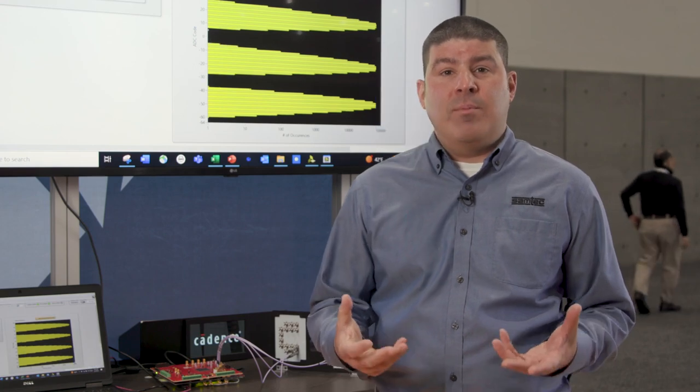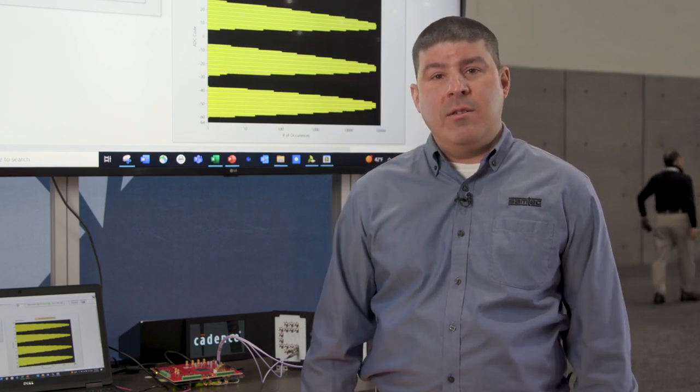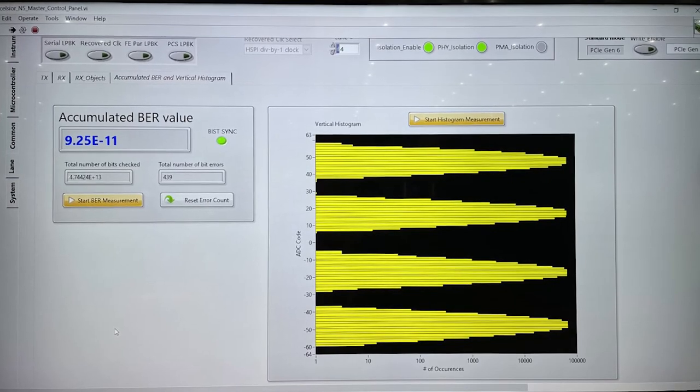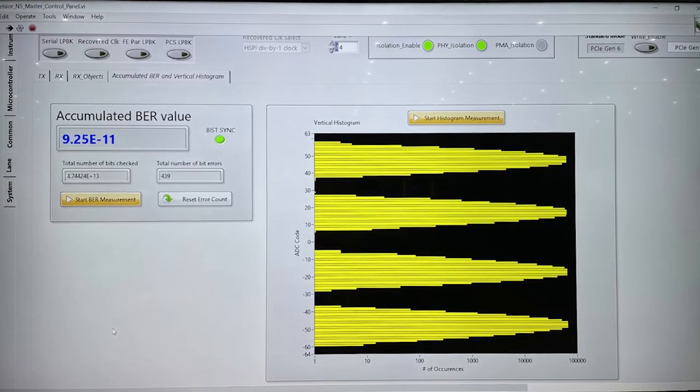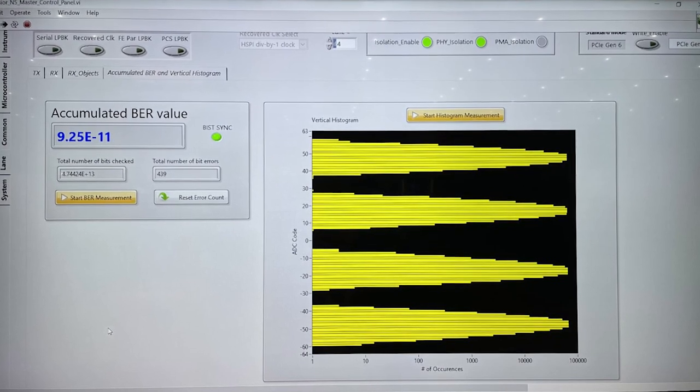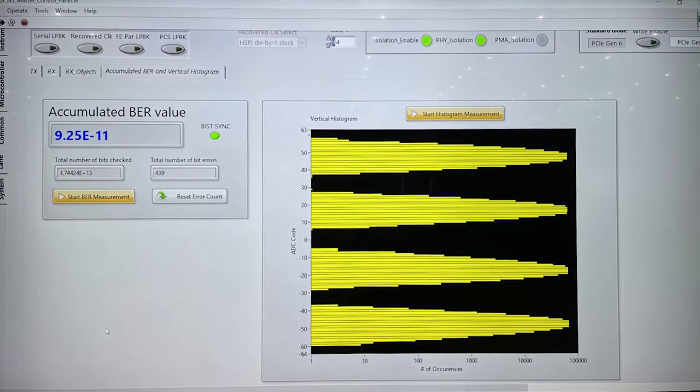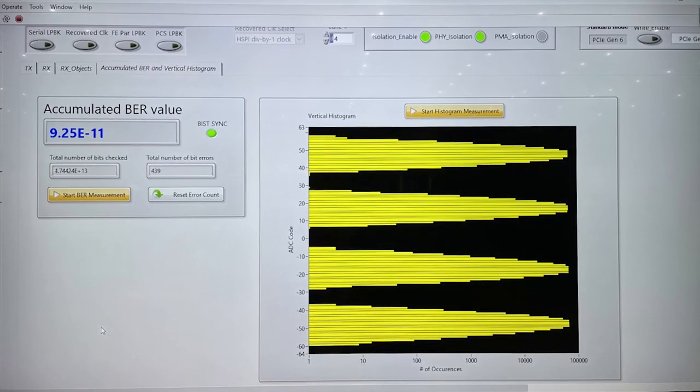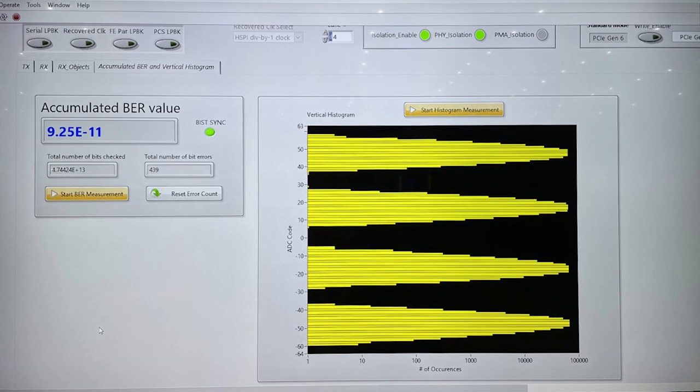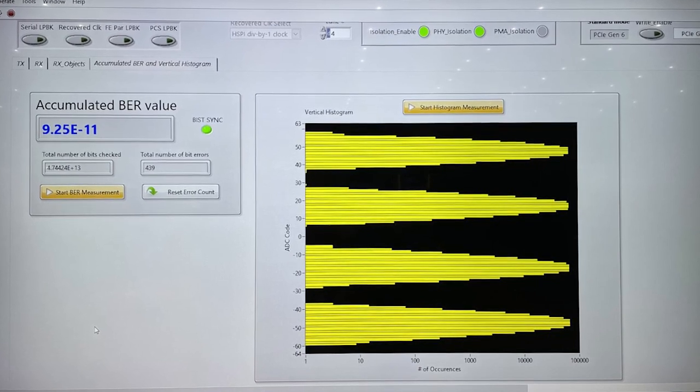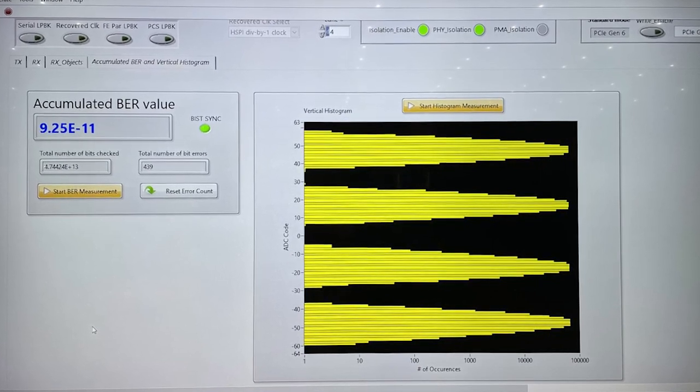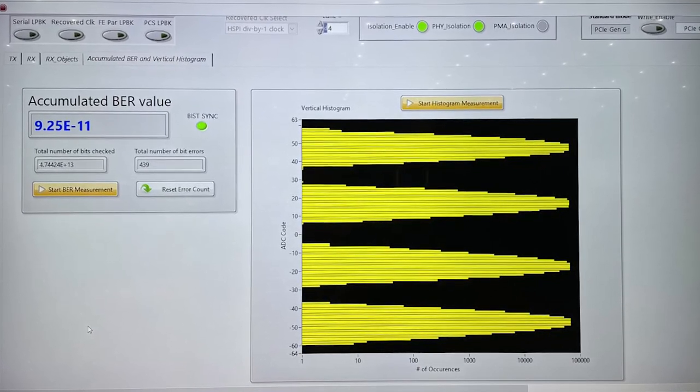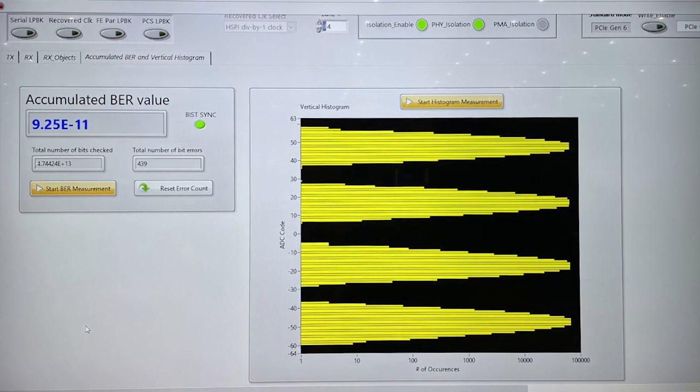So, what does the performance of the product demonstration system look like? If we look at the software provided by Cadence, you'll see that we have a BER of E to the minus 11 across the entire channel, and we also have a very clean histogram illustrating all four levels of the 64 gigatransfer per second PAM4 signaling.